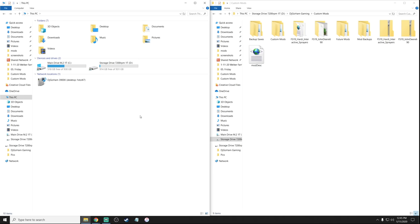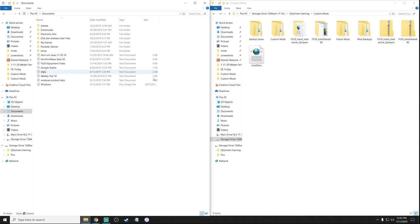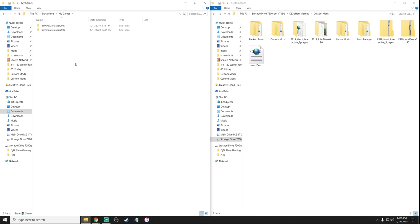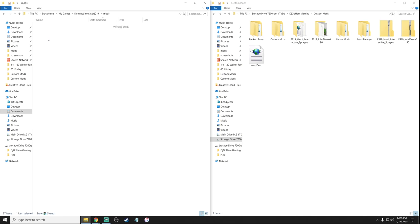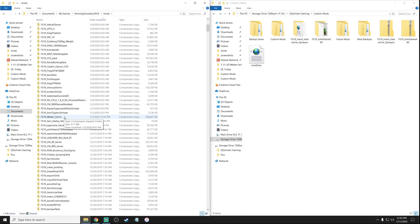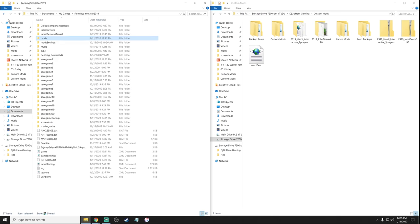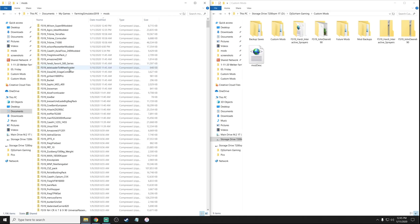That's all we're going to focus on today — the combine and the trailer. If you're having trouble finding your mods folder, go to This PC, then My Documents, My Games, Farming Simulator 19, and right there it is — the mods folder. That's where every installed mod lives and where you drag them. I use mine so much I've pinned it for quick access.